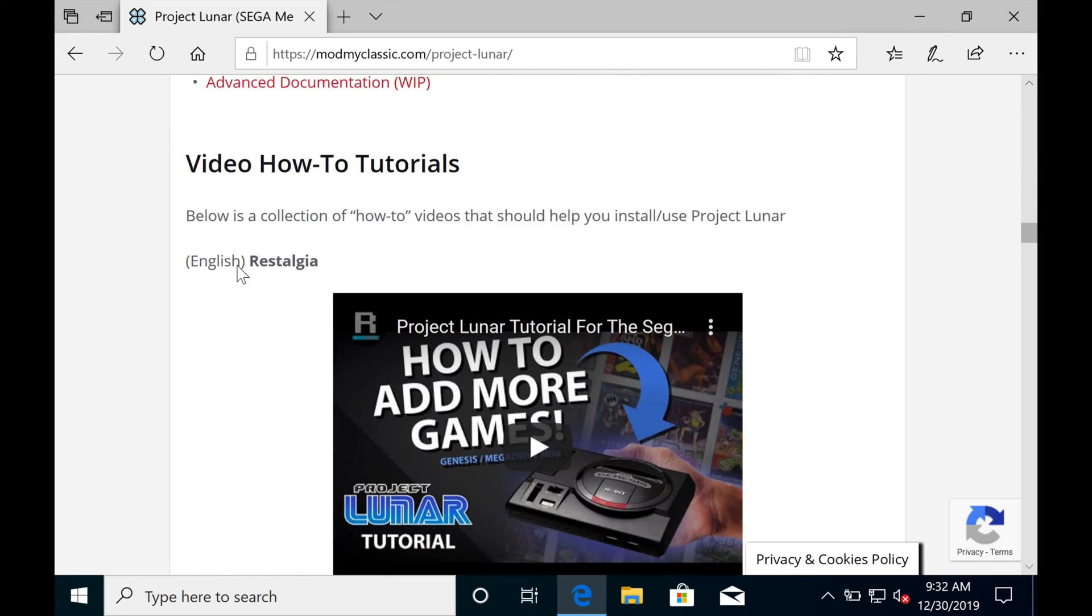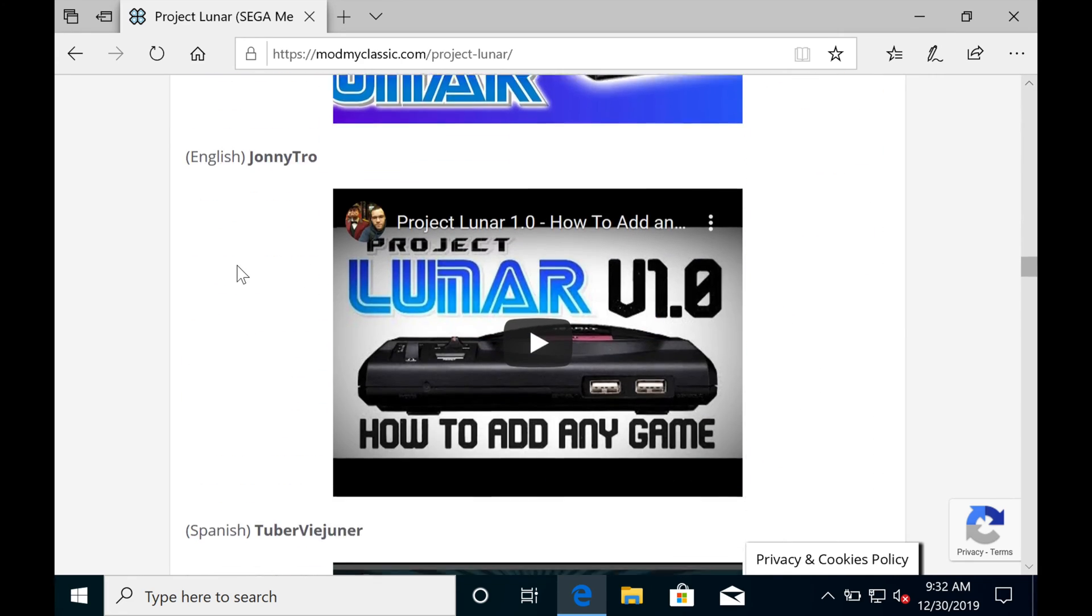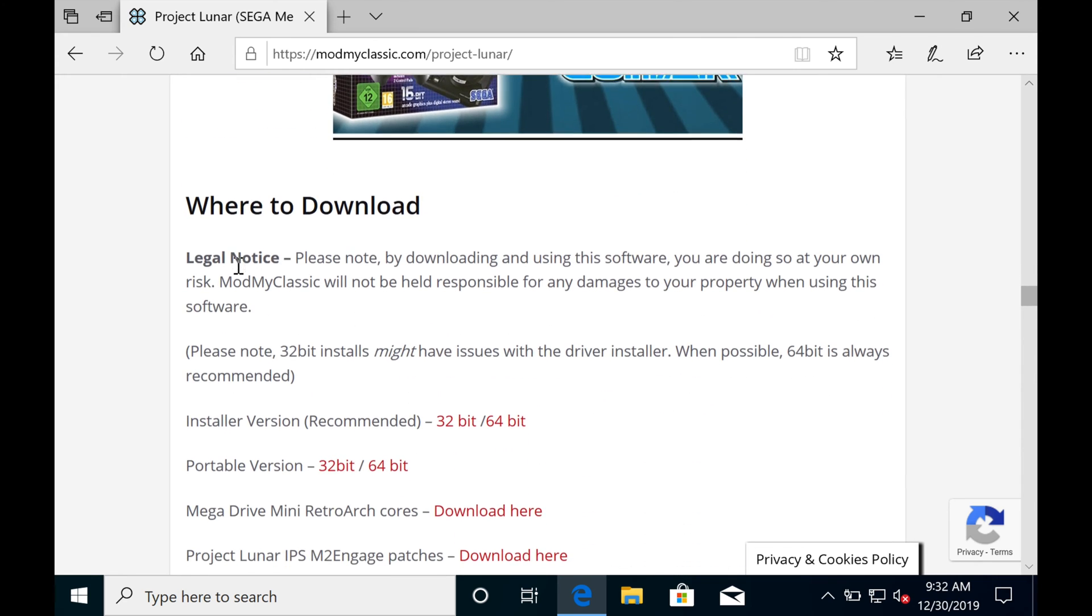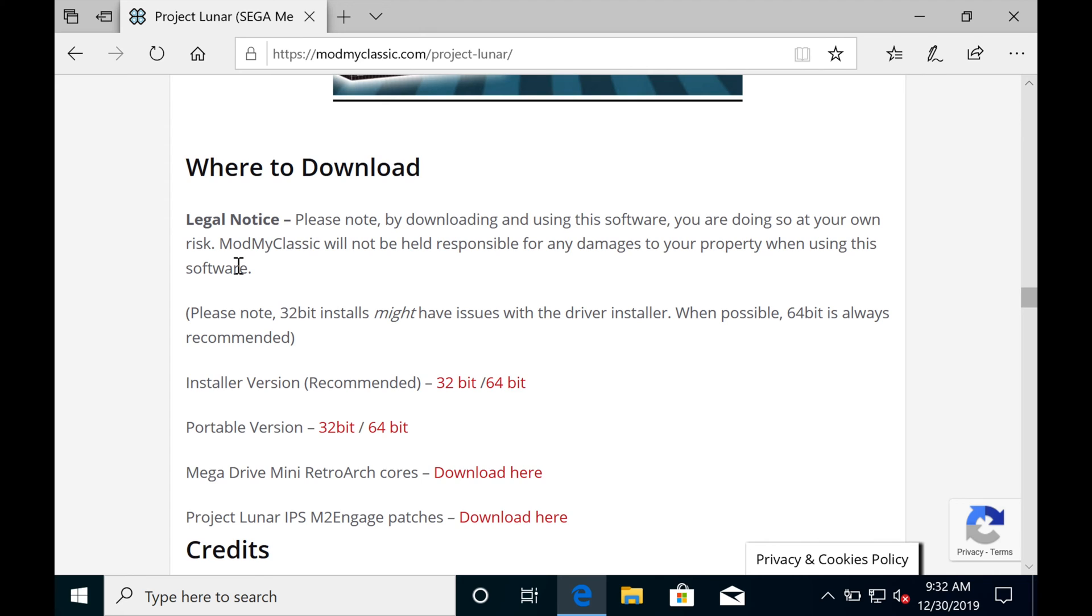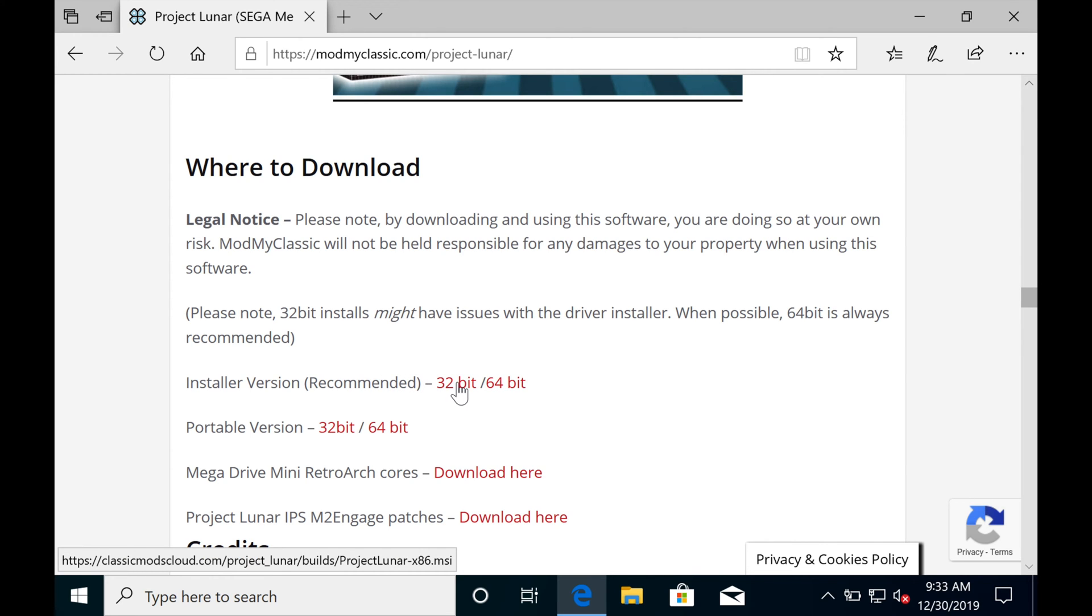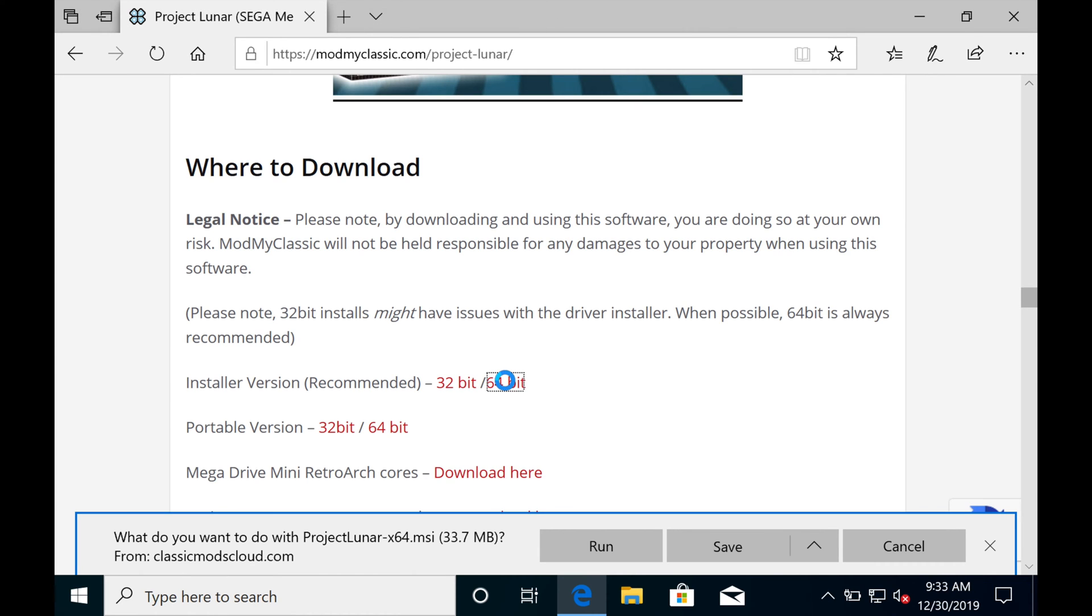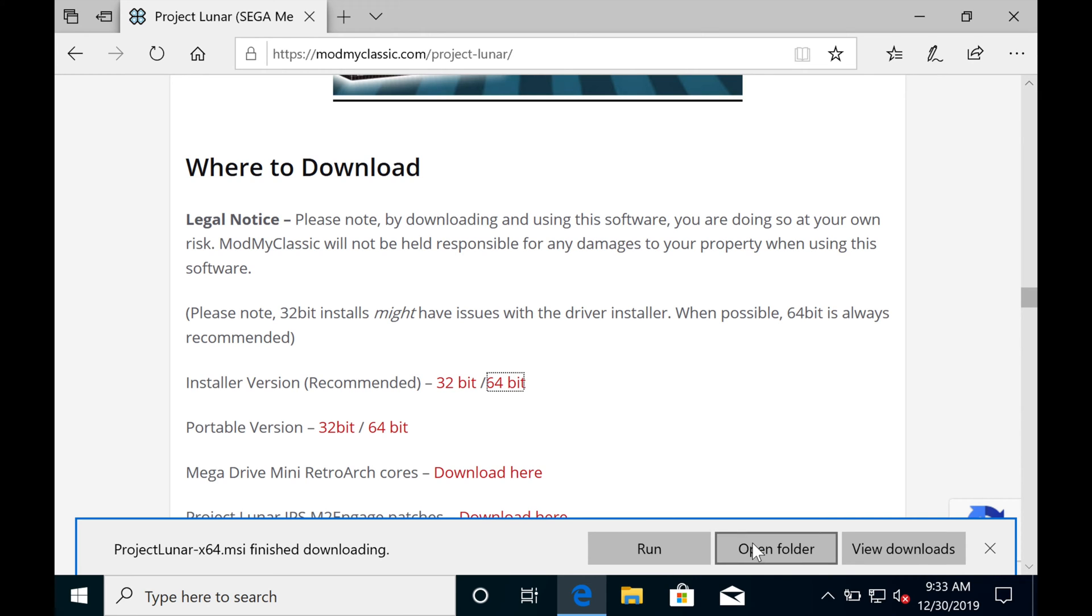Once you get here, scroll down. You're looking for the link that says Installer, and 32-bit or 64-bit. Just pick the version that matches your version of Windows, whether you're using 32-bit or 64-bit, and click to download. The file is small and completely safe for your Genesis Mini. Just download it and save it wherever you save files on your computer, downloads folder, or wherever it suits you.